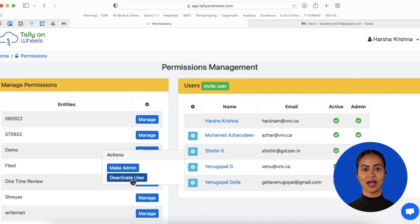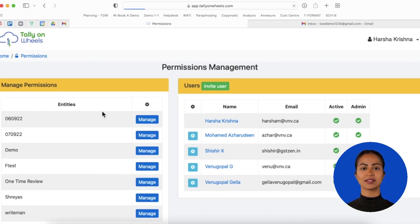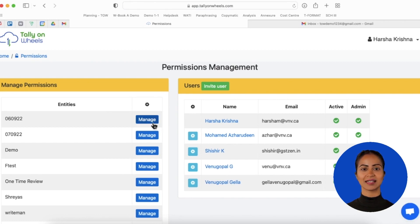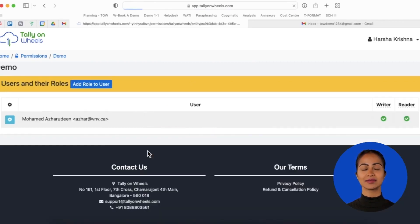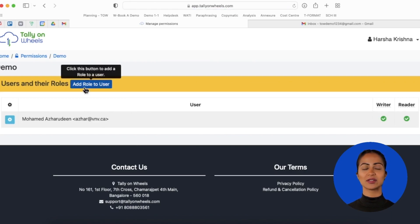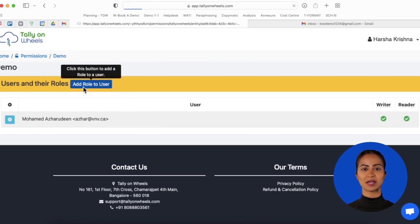Here, you have access to make the user an admin or deactivate the user. On the left-hand side, companies which are uploaded are listed. Click the Manage button to add a user to that particular company.